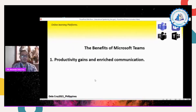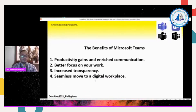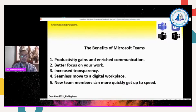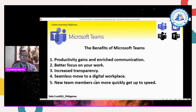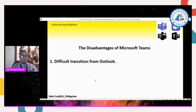Additional benefits include seamless move to the digital workplace. Some universities use MS Teams for assessments such as comprehensive exams and different types of exams because it increases transparency, so new team members can more quickly get up to speed. The disadvantages of using Microsoft Teams include: difficult transition from Outlook, confusing file structure for users especially beginners, and not optimal online meeting experience.